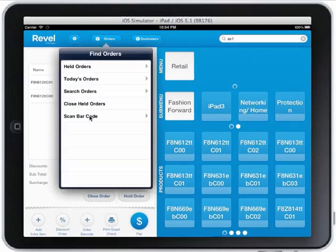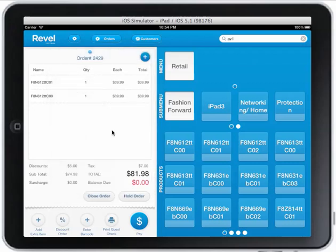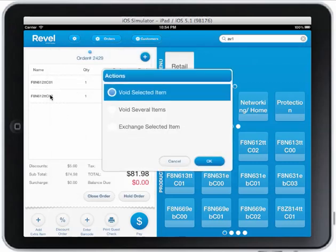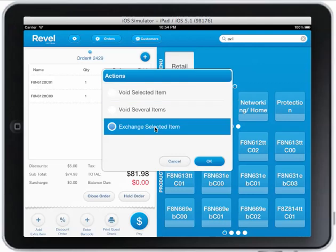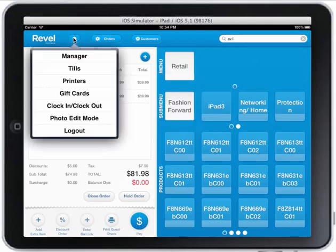If the customer comes back in with a receipt, I can just scan the barcode on the receipt — every receipt has a barcode on it. I can scan the barcode and pull up the order from that receipt, which makes it really easy. I can do exchanges by clicking on an item and selecting it to do the exchange.